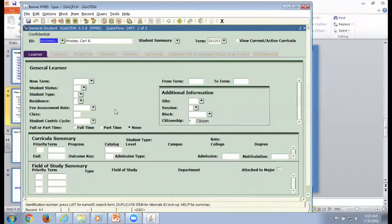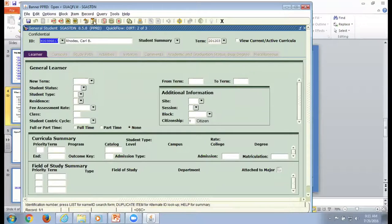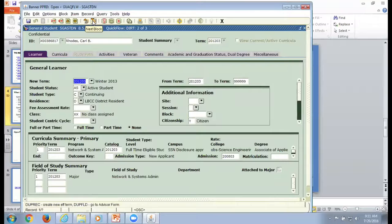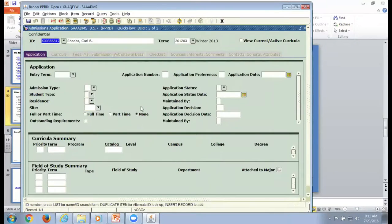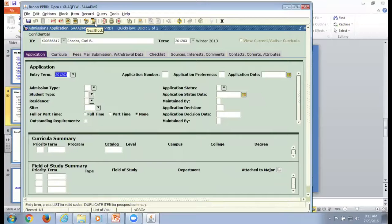Now we're going to go to the second form. The second form I specified was SGASTDN. So now I work through SGASTDN and do whatever I need to do there. You can navigate throughout this as you wish. Once you save it or close it, it takes you to the next form.